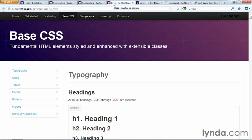Designers will love how easily they're able to override colors and styles in Bootstrap, so you can leverage layouts and JavaScript effects, but tweak the CSS to make the page look exactly the way you want.